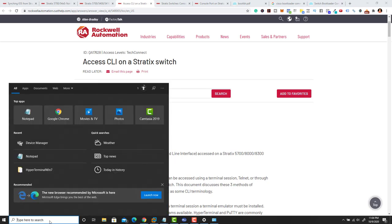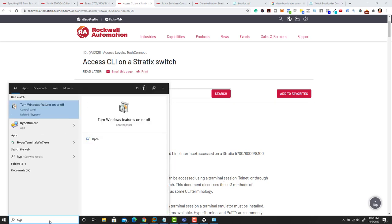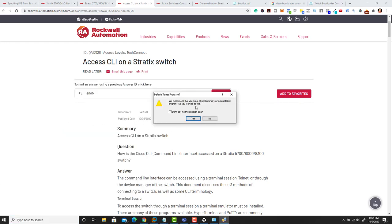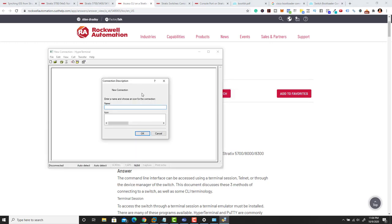First and foremost, I'm going to open HyperTerminal — I have it installed already. Click 'No' when HyperTerminal asks you to use it as default. In this section you're basically just going to name the connection. So we'll call this 'Stratix 5700 Demo.'